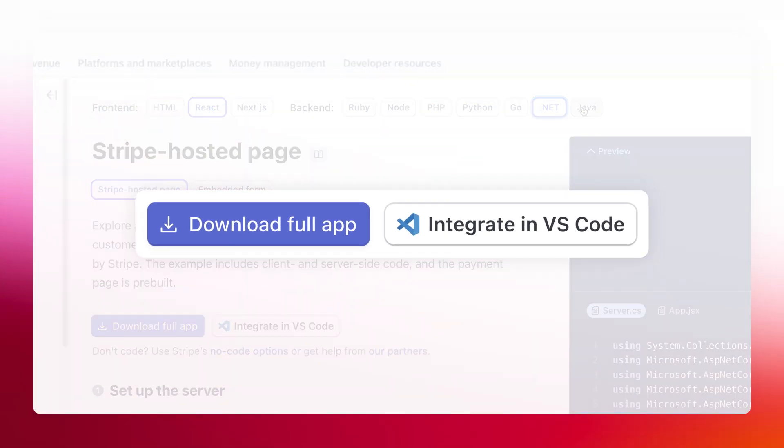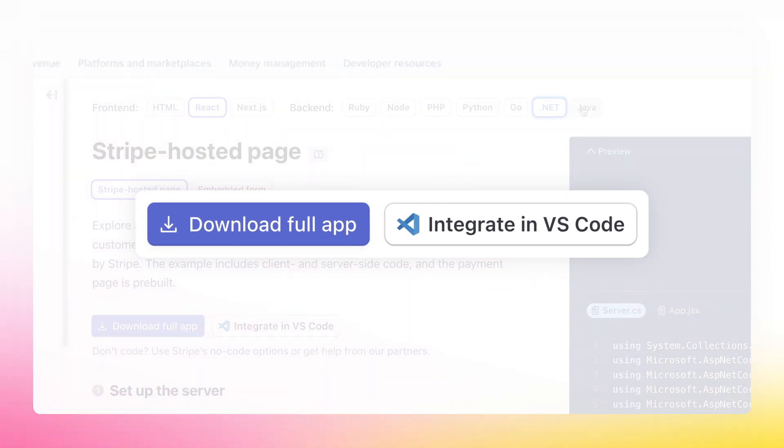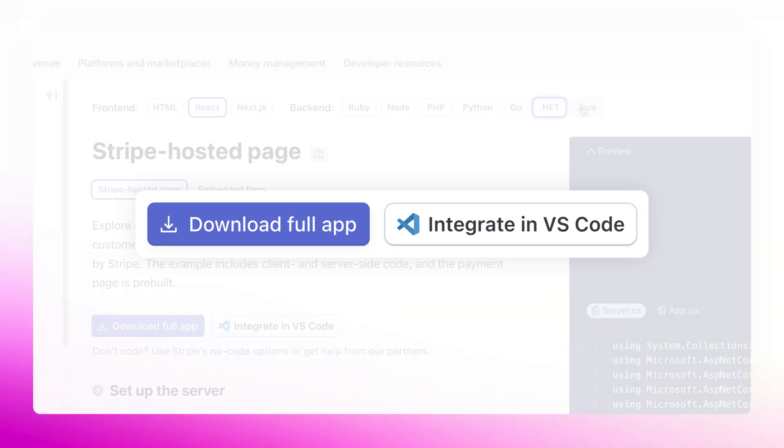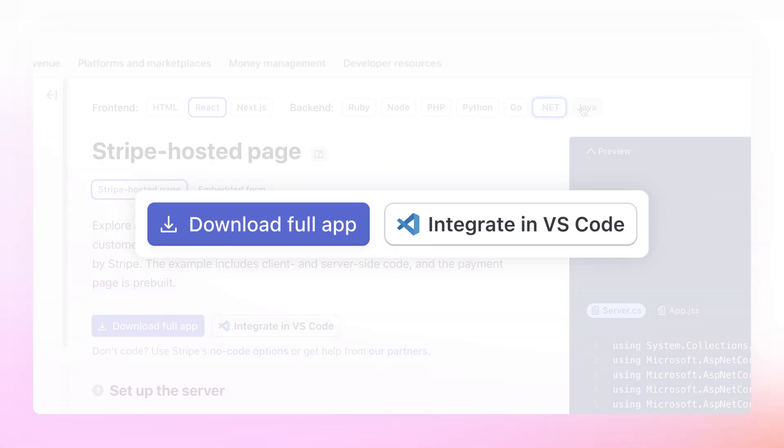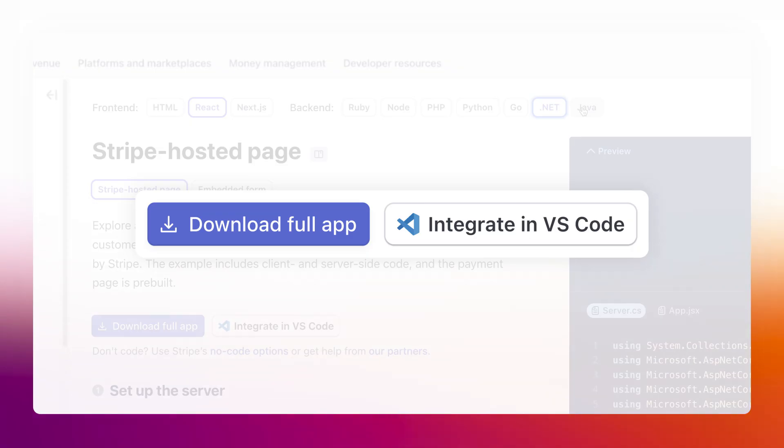Then, download a full sample app or install the Stripe VS Code extension to get step-by-step help from our AI assistant as you add the integration to your code base.